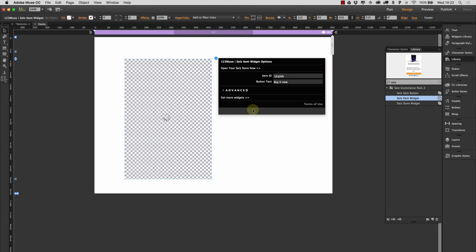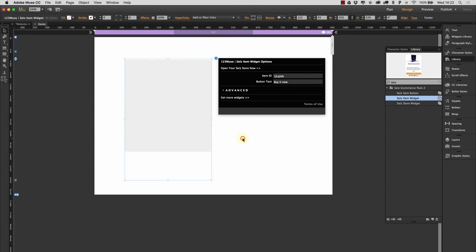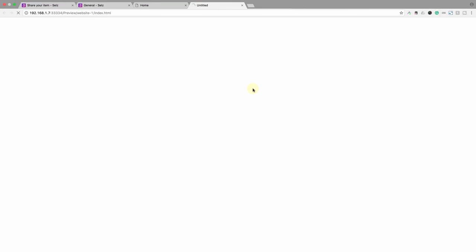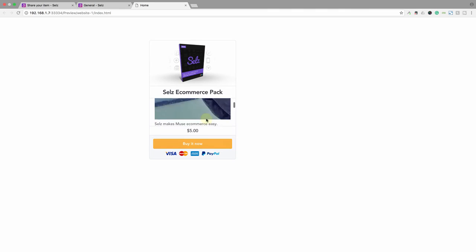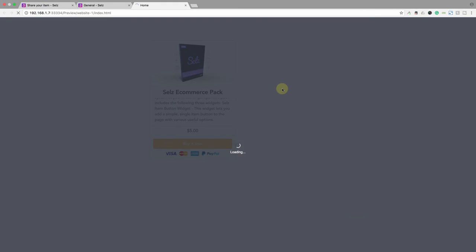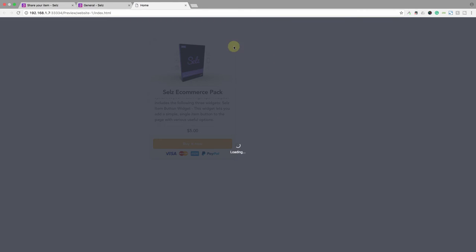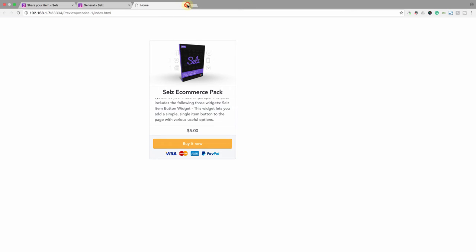Let's remove that from the page. Now let's take a look at the Selz item widget. Now, this is much like the button widget, but instead it renders a preview of the item itself. You can see that it didn't render there. But if I preview this in the browser, we can see that here's the widget with some more information. We can scroll down through the information. We've got the payment logos there. We've got the image. And if I click on buy it now, we have the same thing happening again, where the item opens up and we can go through the shopping cart process.